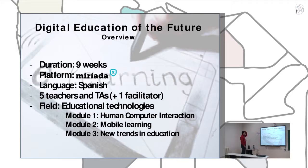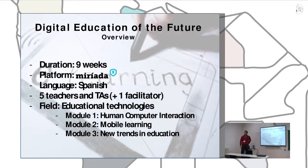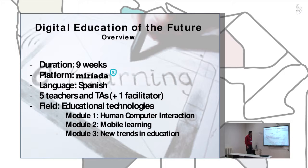So some data and overview of this course: Detailed Education of the Future was a 9-week course on educational technologies deployed in the Spanish platform Miliadas, which started in December 2012 and January 2013. It was a MOOC entirely delivered in Spanish, with five teachers — I was one of them — and teaching assistants, plus one facilitator who provided support in the forum, promoting discussion.